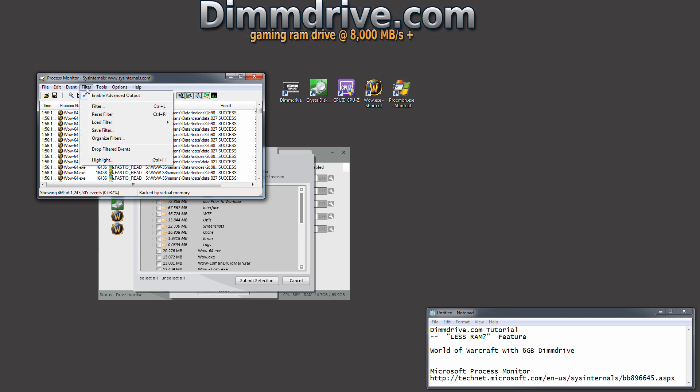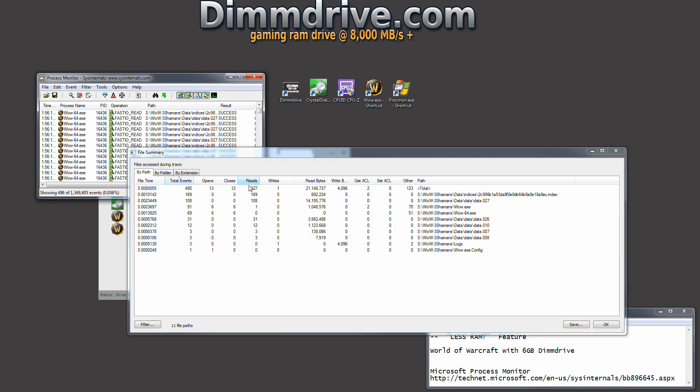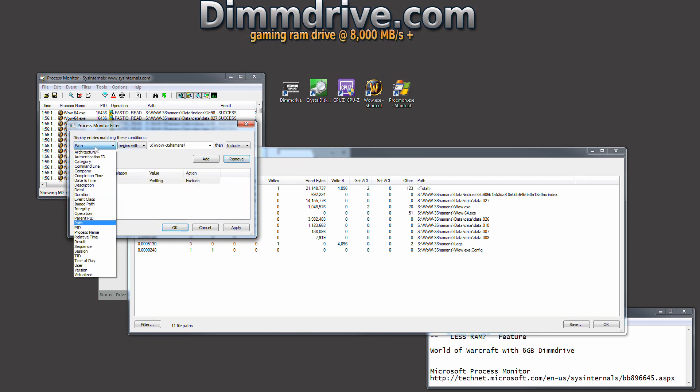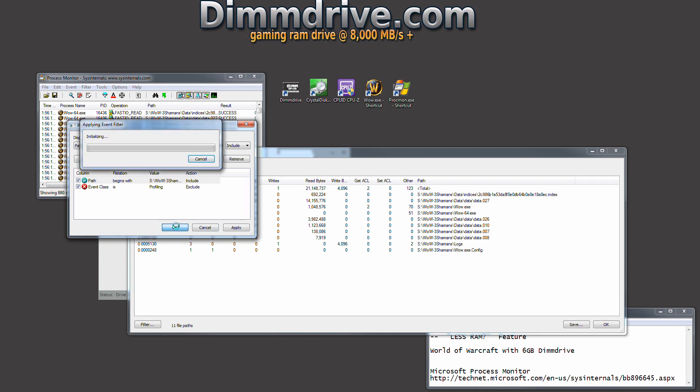We're going to go to tools and do file summary, and then click filter. What we're going to do is add a filter here. Let me just remove this one. We're going to add a filter that says path begins with, and then paste that link that we put in there before, then click add and click OK.